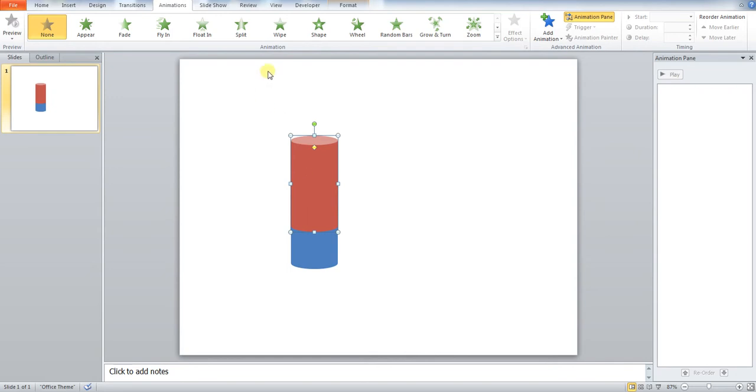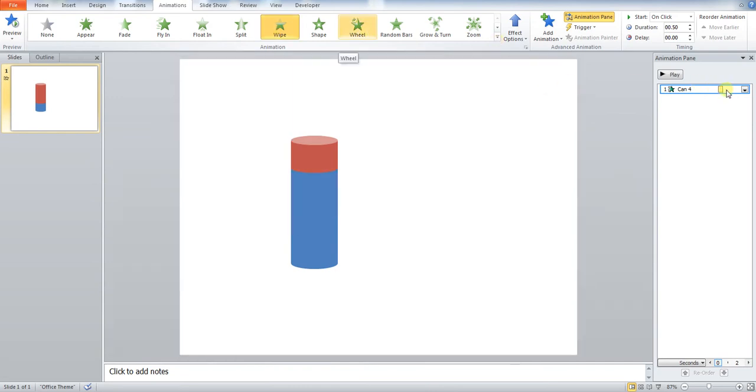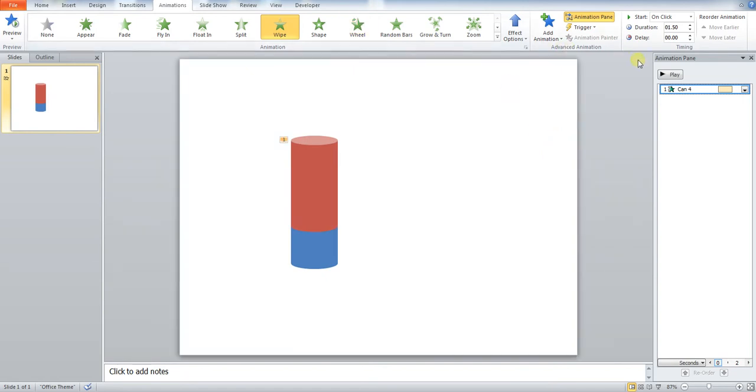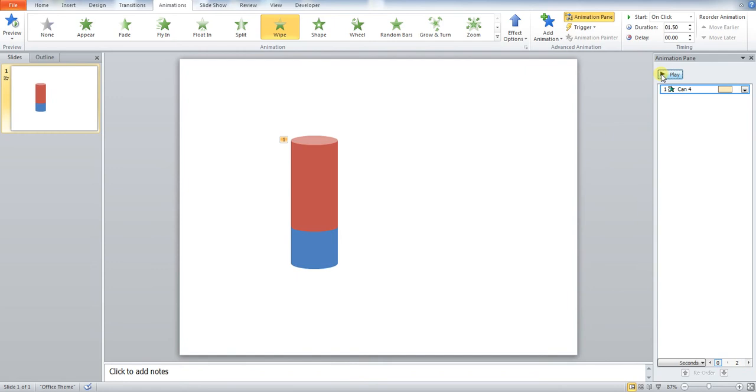So we're going to add an animation in that's an entry wipe, but we're going to change this slightly. You can see at the moment, I'm just going to extend this animation so you can see this a little bit better. You can see at the moment what's happening is it doesn't look visually any good. It's doing the wrong thing.